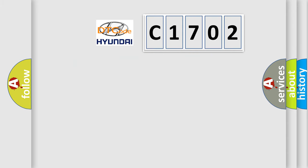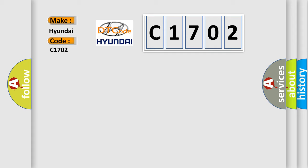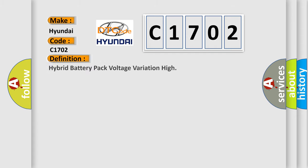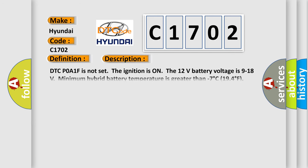So, what does the diagnostic trouble code C1702 interpret specifically for Hyundai car manufacturers? The basic definition is Hybrid battery pack voltage variation high. And now this is a short description of this DTC code.